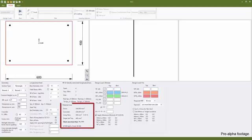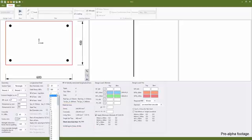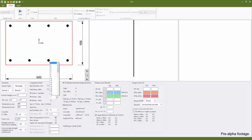As the section size and longitudinal reinforcement input, concrete and steel areas are automatically calculated as per the old RC column.